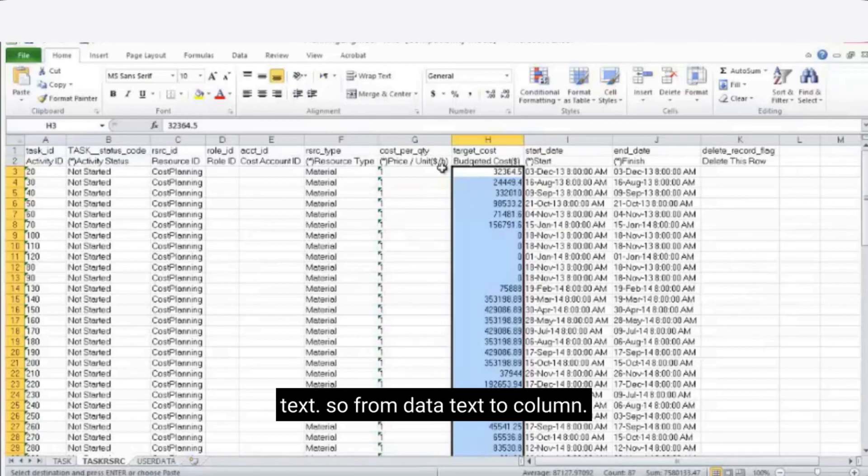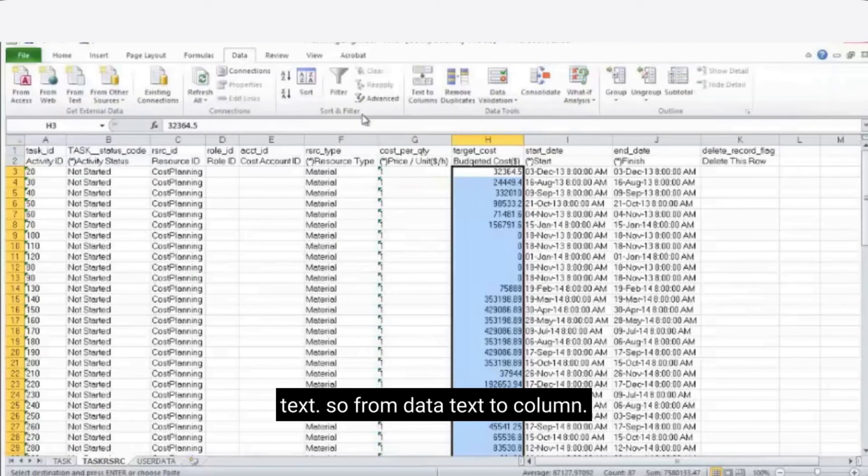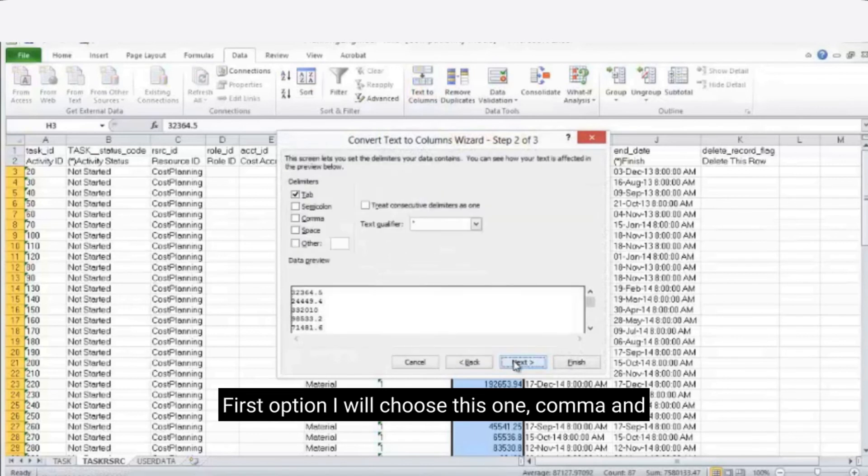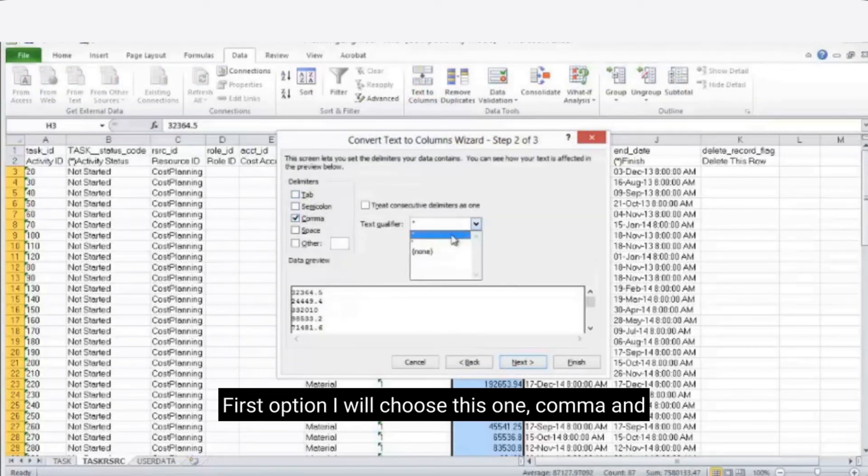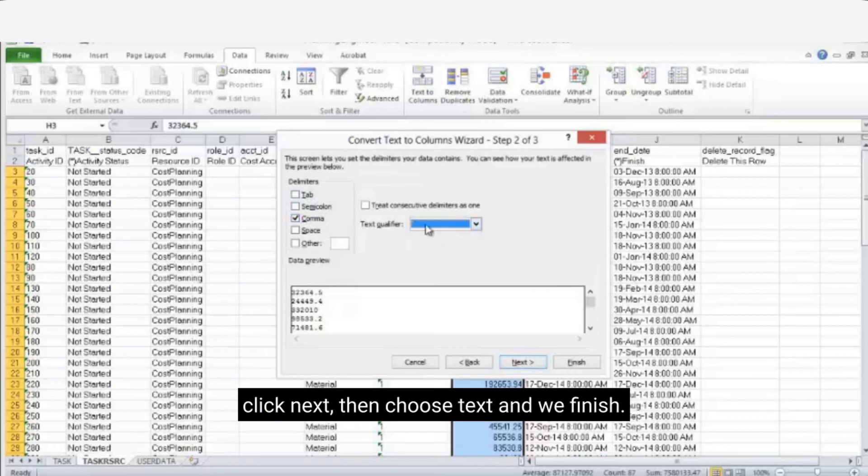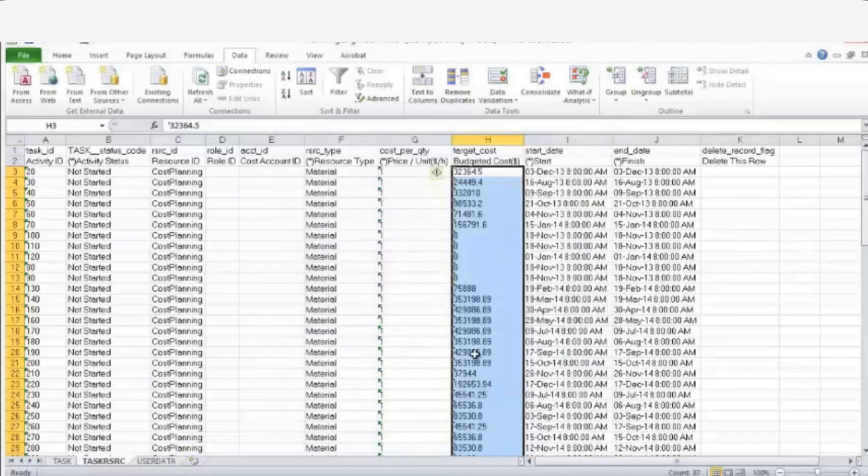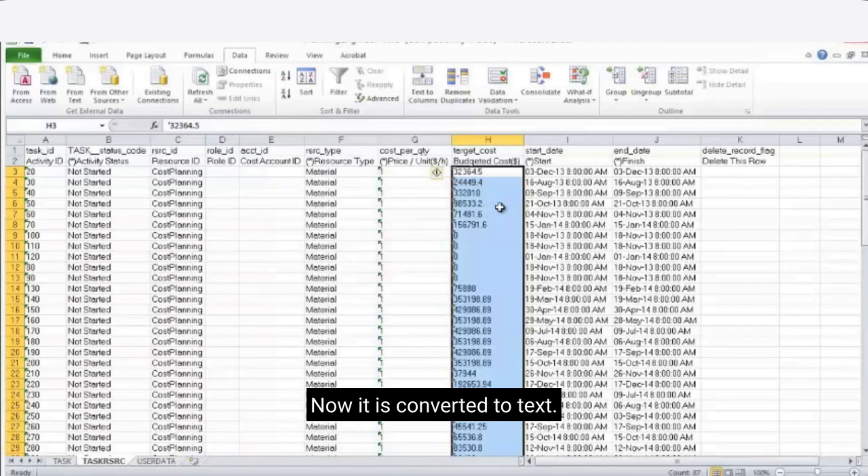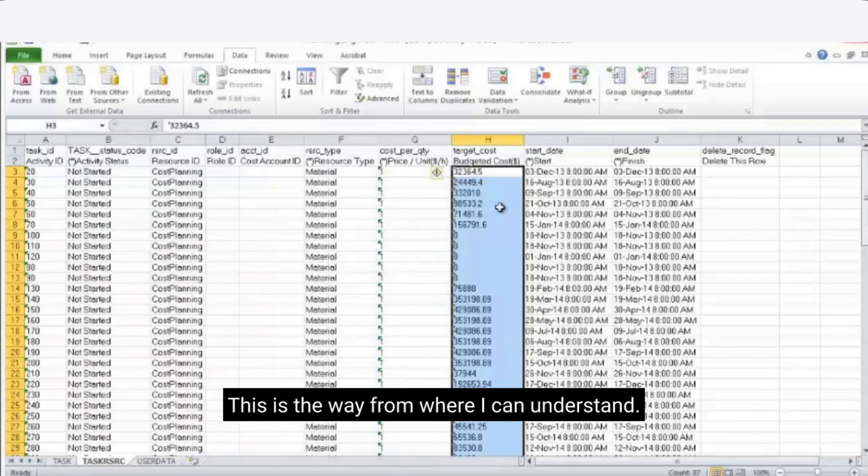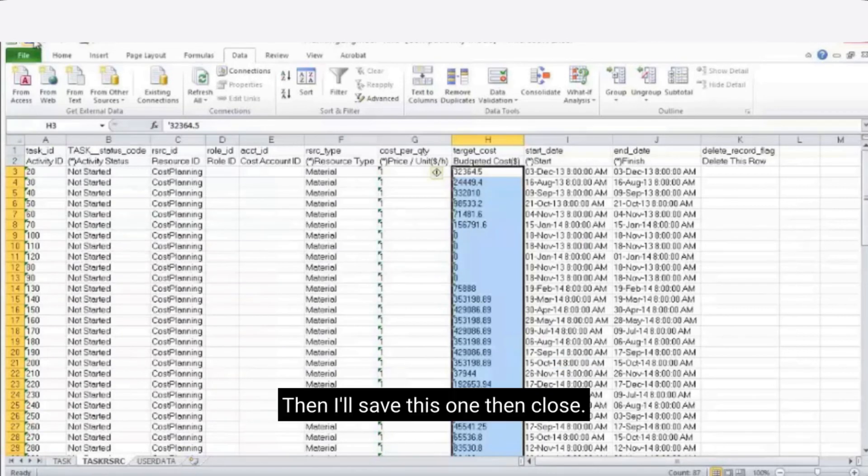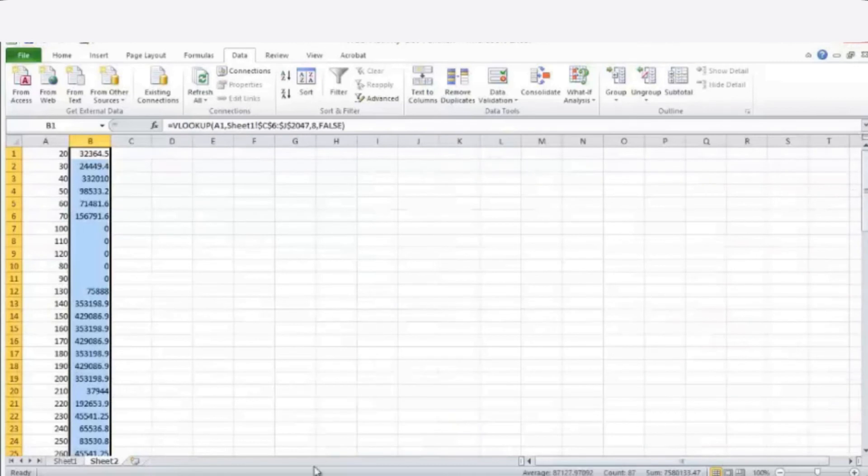So from data text to column. First option I will choose this one comma and click next then choose text and we finish. Now it is converted to text. This is the way I can understand. Then I'll save this one then close.